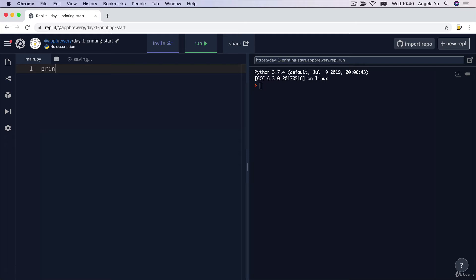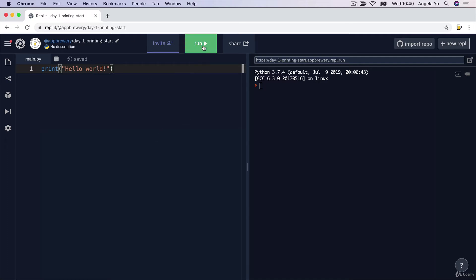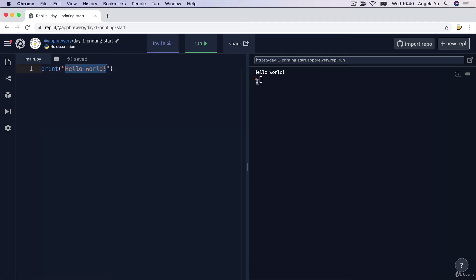So let's go ahead and tell the computer to do something by writing our first line of code. We're creating something called a print function, which is just the word print all in lowercase, followed by a set of parentheses. Inside these parentheses, I'm going to tell it what I want it to print, and hopefully it's going to output that inside our console. I'm going to start off by writing the classic hello world inside here. Then go ahead and click run. After a few seconds, you should see the computer follow your command, printing the words you told it to print inside the console. Once it's done, it indicates that with the little orange arrow.